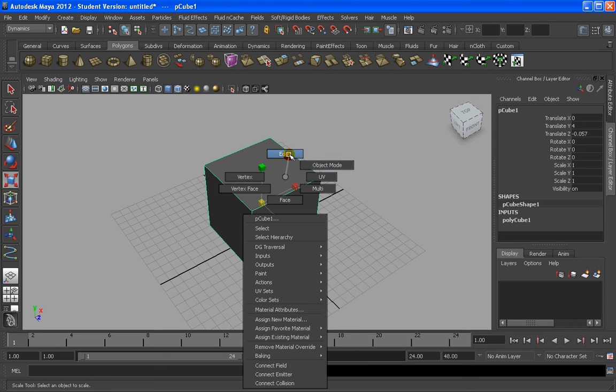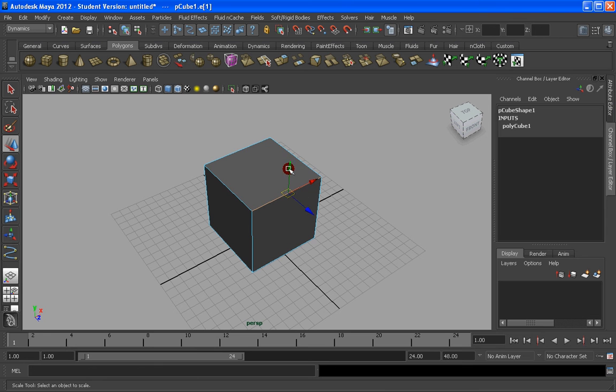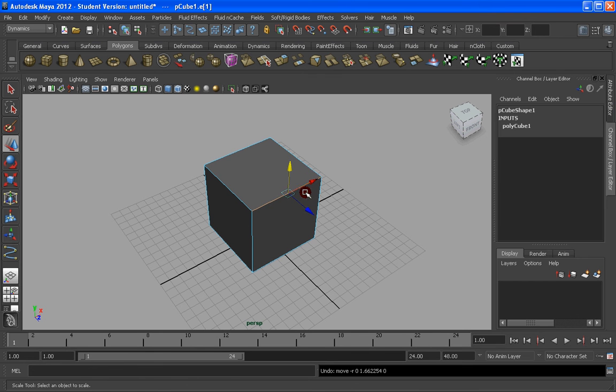So if we press the edge, we're going to be able to select, press W for the movement, and move that edge independently, or right-clicking again, and going to the vertex, selecting a vertex or two.